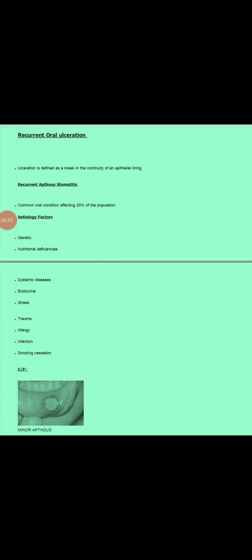Assalamu alaikum doctors, welcome to my YouTube channel MBBS and BDS Lectures. Today is the first video of the repetitive vision course of oral medicine, which is very important for NLE exam, MDS, NBD, as well as for BDS students. In this video we will discuss about recurrent oral ulceration.